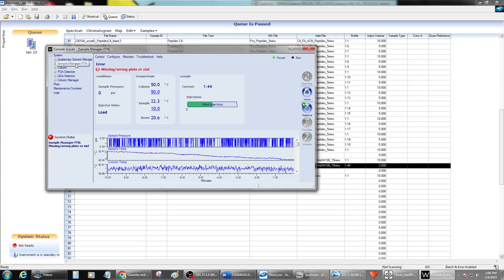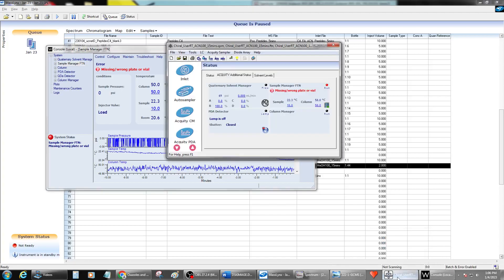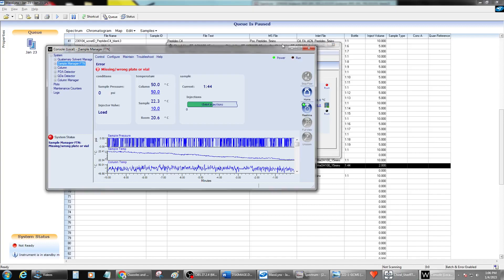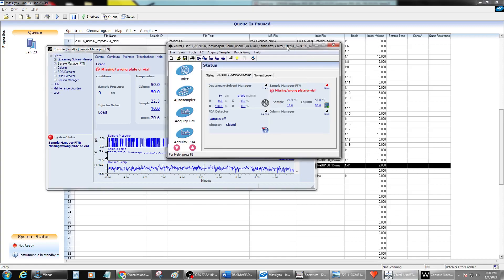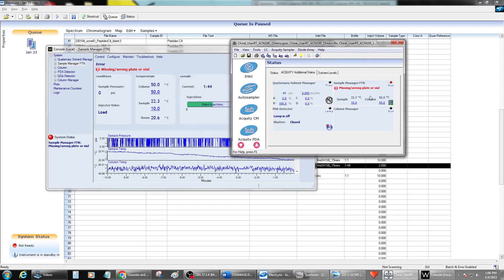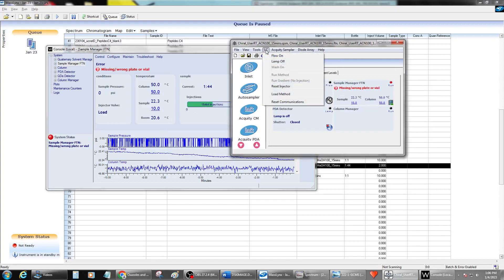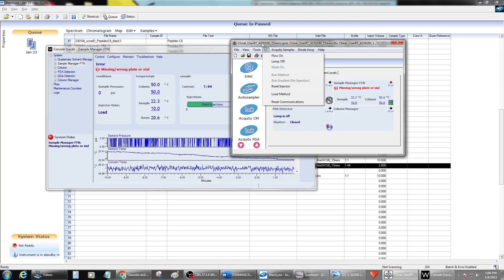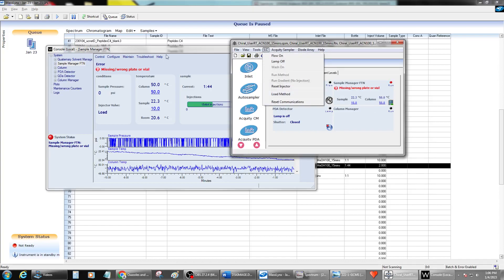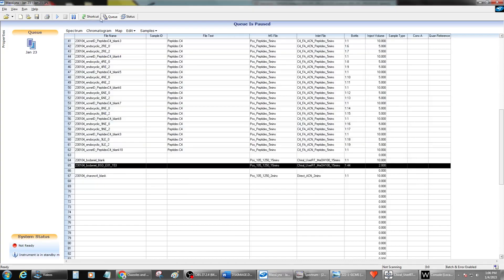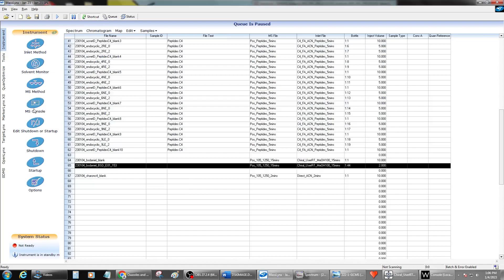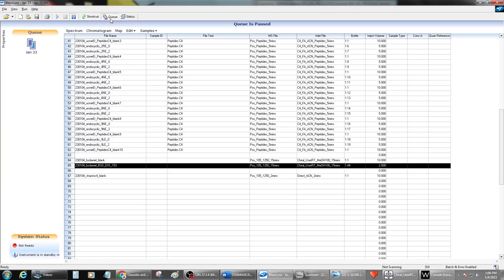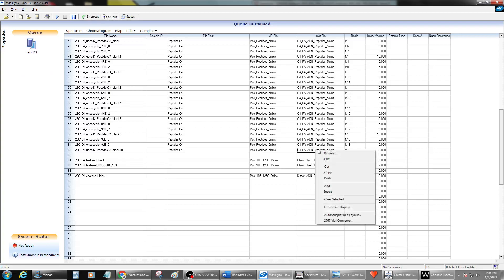So the best way to clear this error. What I like to do first, even if the instrument is running and still ready, I will reset the communications on the inlet. So the best way to get to the inlet is you can go to the shortcuts and open the inlet method or you can open the inlet method directly by right clicking on the inlet method and hitting edit.